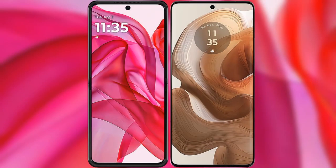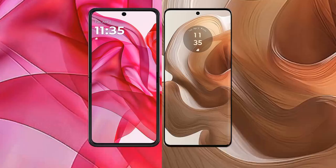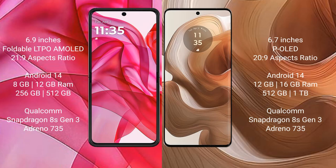I will compare the new Motorola RAZR 50 Ultra with the Motorola Edge 50 Ultra. The RAZR 50 Ultra comes with a 6.9-inch foldable LTPO AMOLED display at a 22:9 aspect ratio. The Edge 50 Ultra features a 6.7-inch OLED display at a 20:9 aspect ratio.